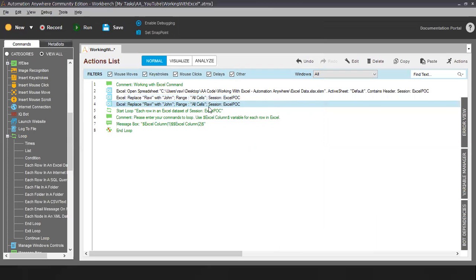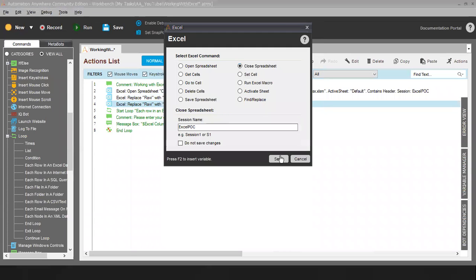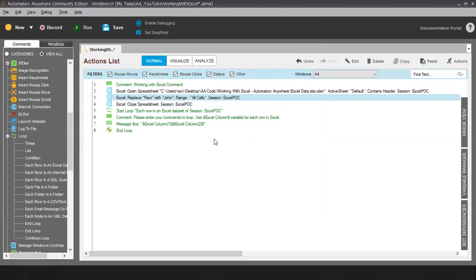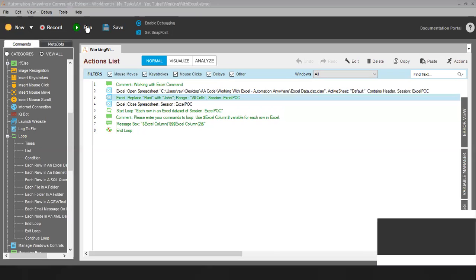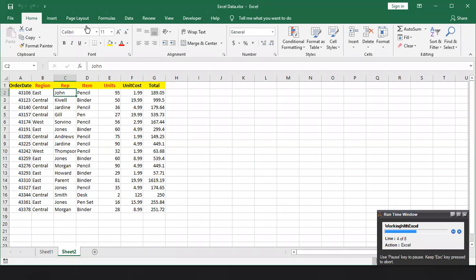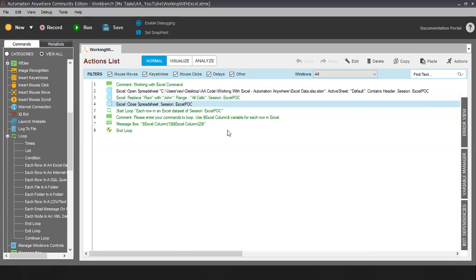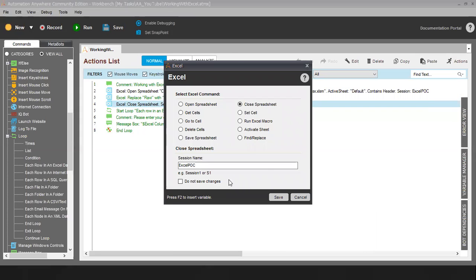Now coming to the last command which is Close Spreadsheet. So let's say I want to close this spreadsheet. I will run this command and it will close the Excel sheet. Note one important thing: Close Spreadsheet will by default save the Excel sheet — after making changes, once you use Close Spreadsheet it will save the changes and close. In case you don't want to save the changes, you can select this checkbox, which will not allow the bot to save the particular sheet.